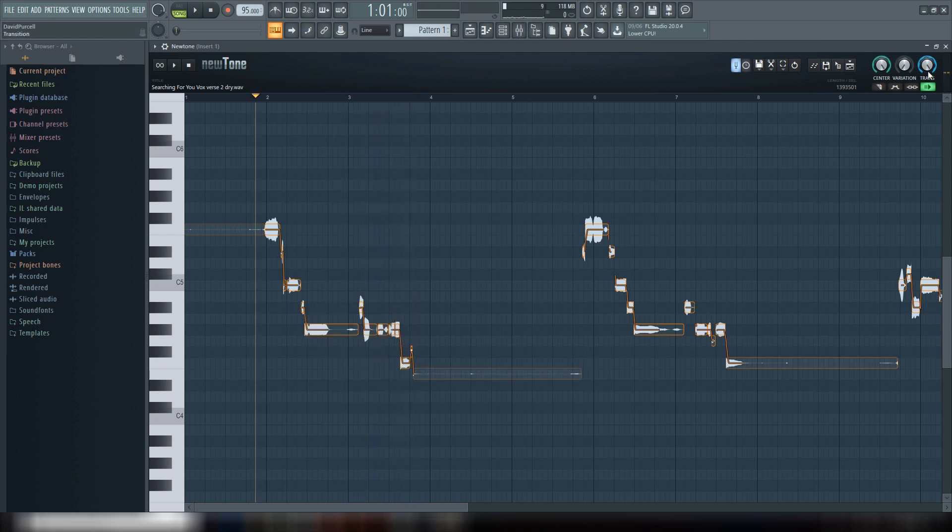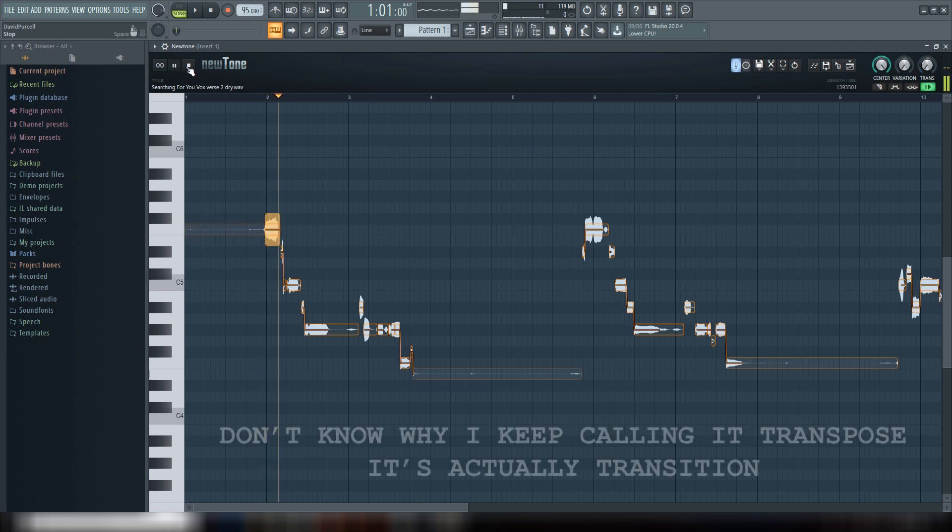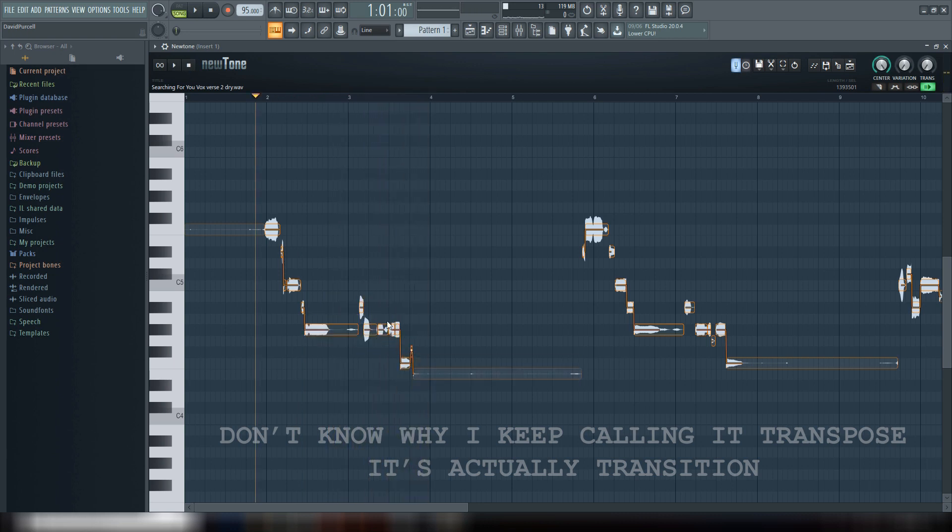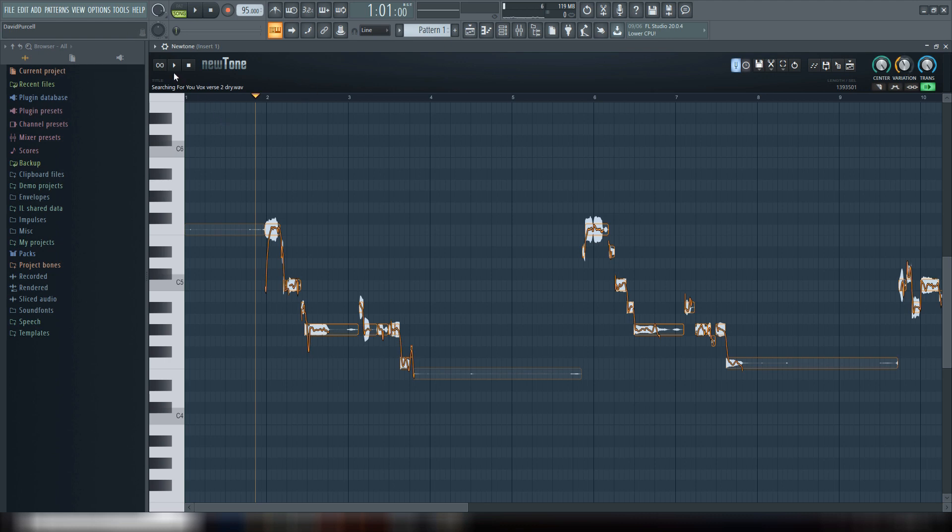So if you put the Transpose down, it's going to make it jump around even more auto-tune sounding. I could take you home but it takes two. So you hear how like the 'two' is like, jumps down instead of gliding? So that's what the Transpose button does and that's what the Variation button does. Now for this, I want maybe just take down the variation just a tiny bit.